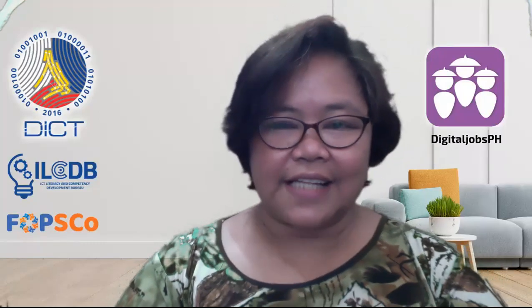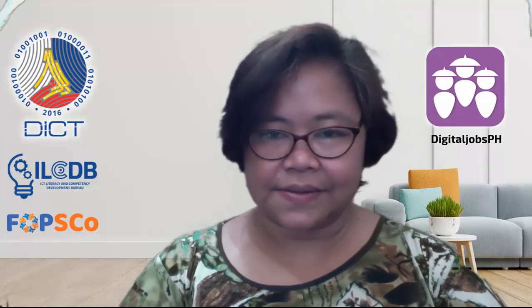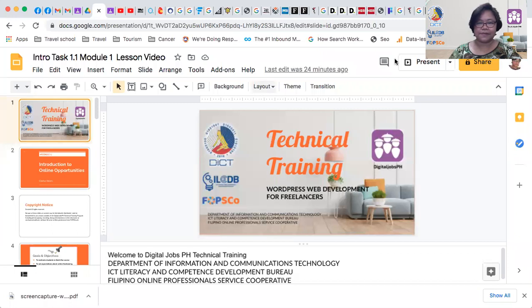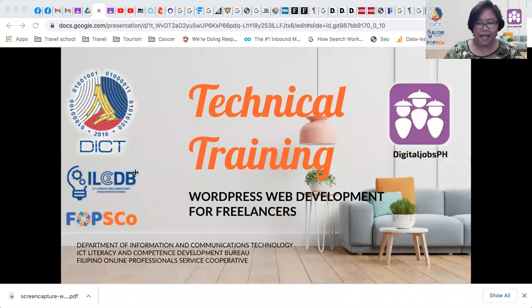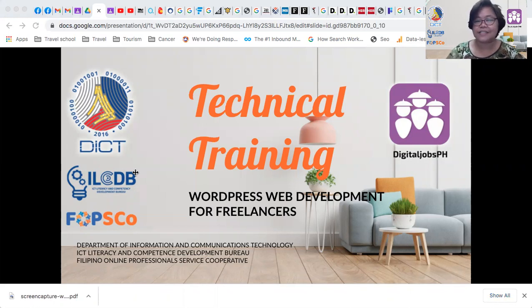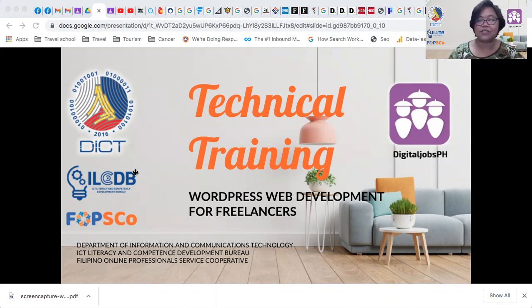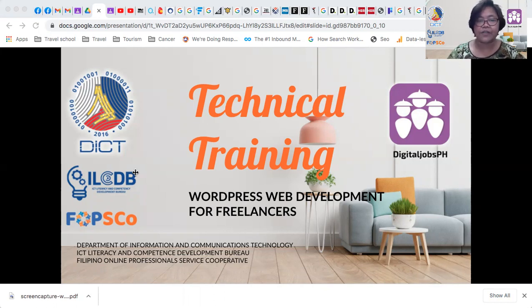Good morning, everyone. I am Clarissa Nallam. Welcome to Digital Jobs PH Technical Training on WordPress Web Development. This is a joint project of the Department of Information and Communications Technology, ICT Literacy and Competence Development Bureau, and FAPSCO — Filipino Online Professional Service Cooperative.